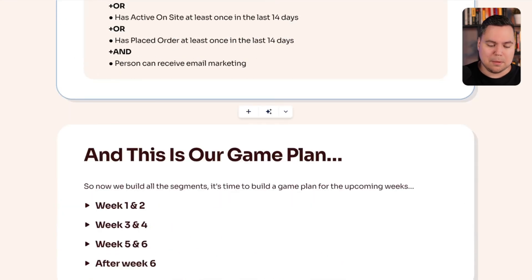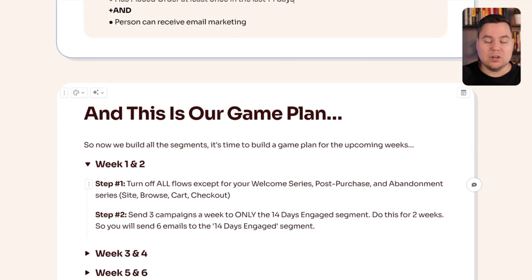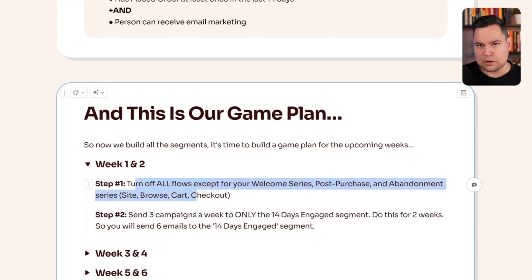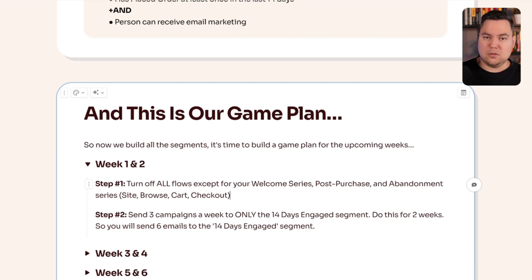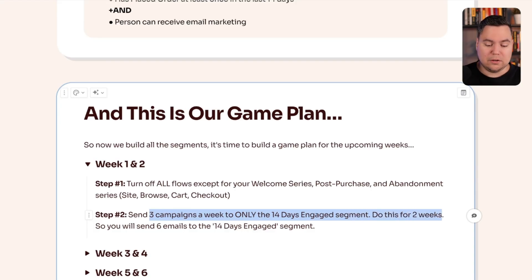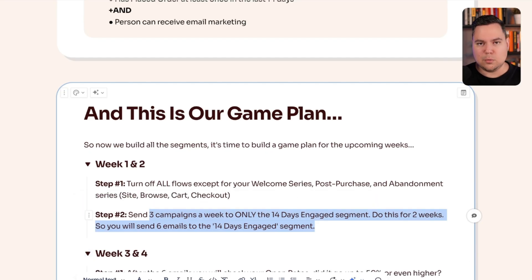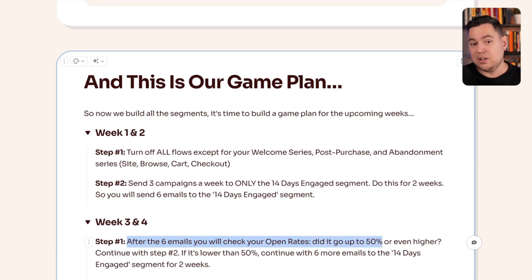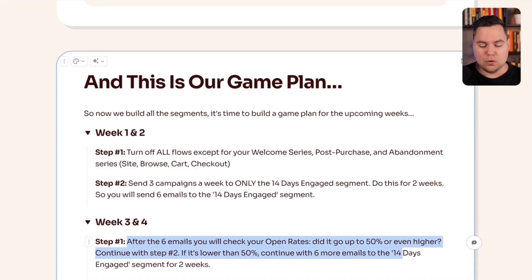Once you've created all the engaged segments, here's the game plan. Weeks one and two: turn off all flows except your welcome series, post-purchase, and abandonment series (site browse, cart, and checkout). Turn off your customer winback flow, replenishment reminder, and sunset unengaged flow. Then send three email campaigns a week to only the 14-day engaged segment, for two weeks — that's six emails total. After those six campaigns, check your open rates. If they've reached 50% or higher, continue to the next step. If not, send six more emails to the 14-day segment for another two weeks.